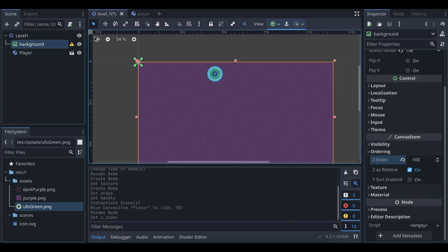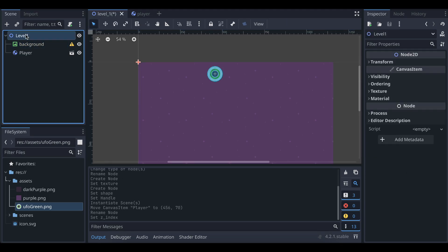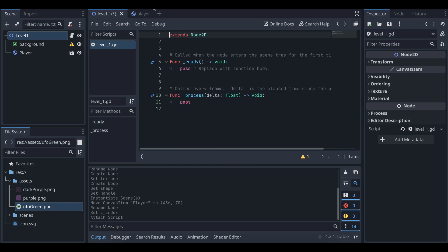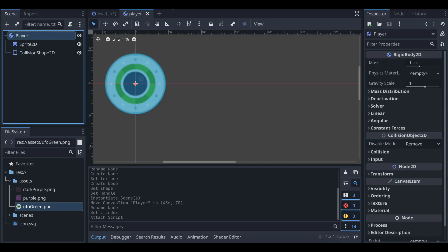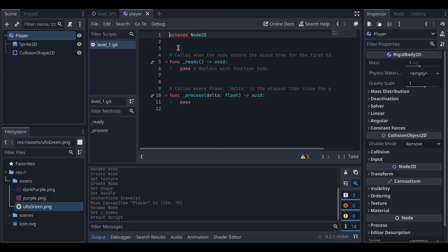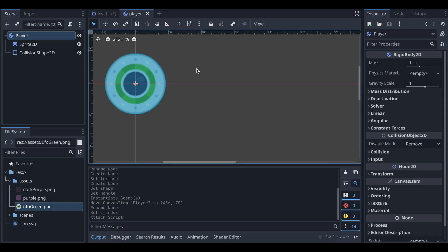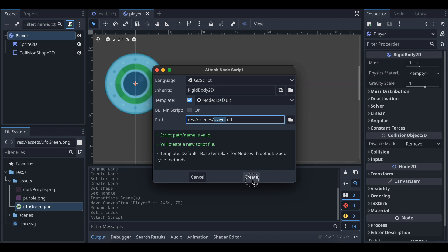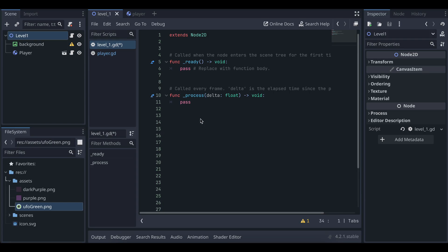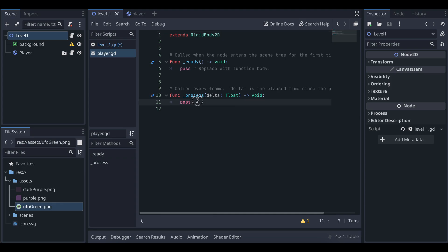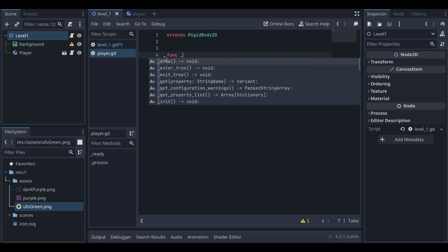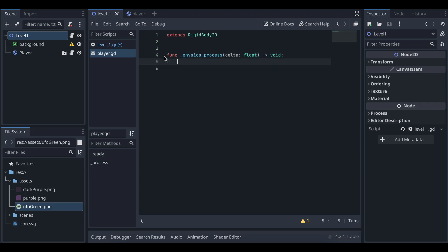Now we'll attach scripts to LevelOne and to our Player. Select LevelOne, click the script icon, and click Create — a script will be automatically created. For the Player, select it, click the script icon, the name is 'player', then click Create. Inside player.gd, remove the default code because we need to use the physics_process function. Type physics_process — this method is already present inside RigidBody2D and we are overriding it.